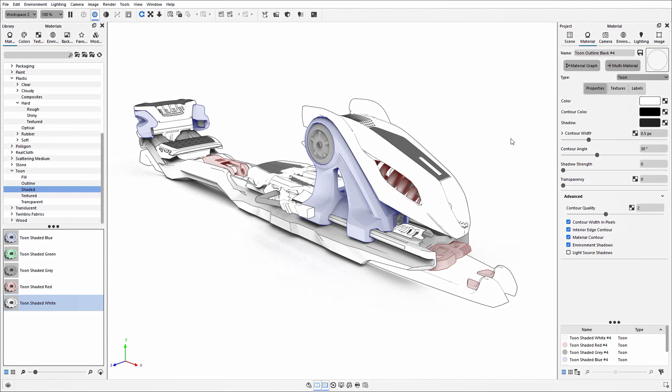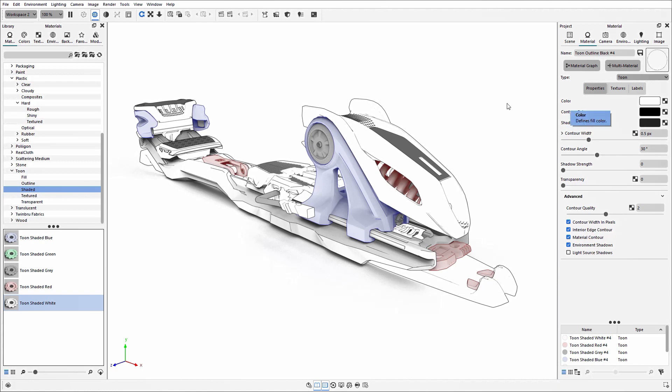The Toon material is a 3D block color that is surrounded by a contour line. The 3D block color is driven by the color section, so if the part is going to be a specific color like these blue and red parts, you can apply that via this setting.